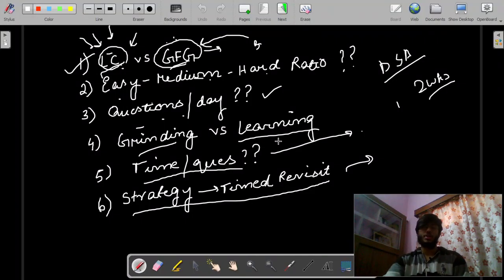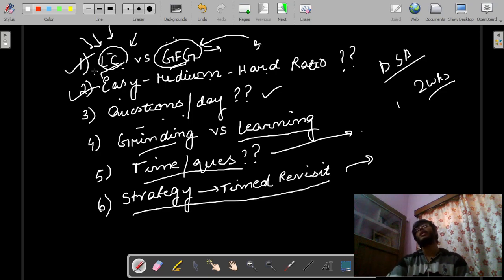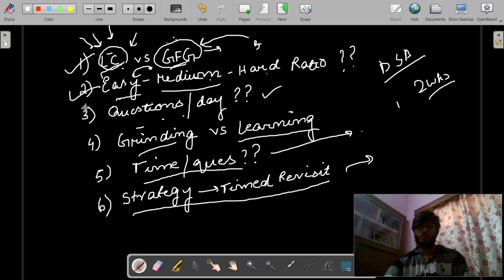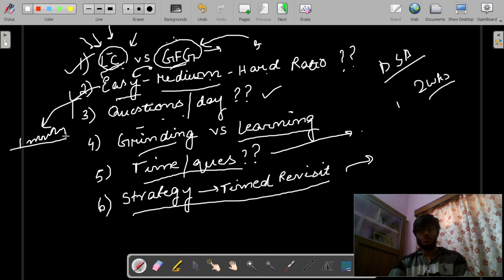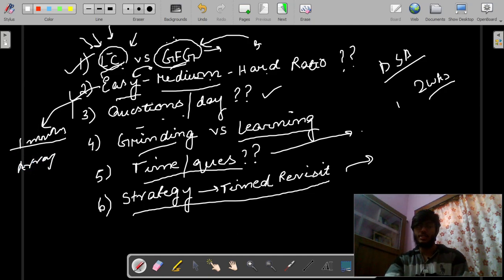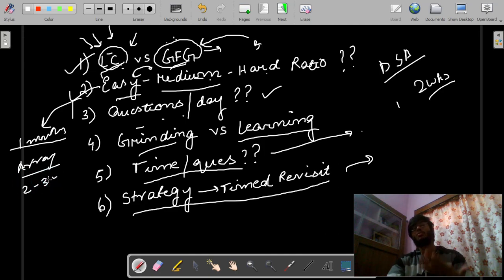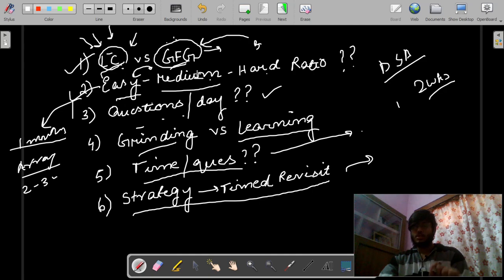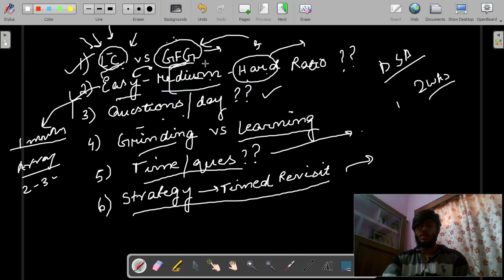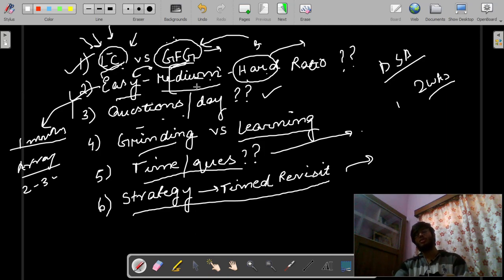The next point is easy, medium, hard ratio. Look, there is nothing like a fixed easy, medium, hard ratio. First you have to do some easy problems. If you have one month left, do easy problems for two to three weeks, then move to medium problems slowly. When medium problems are not happening, spend some time reading the problem, see a video solution, come back, open the notes section, write the solution, and add the problem to the list. There is no fixed ratio, but most questions in an interview fall in the medium section, so always try to keep the medium ratio high.